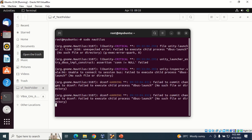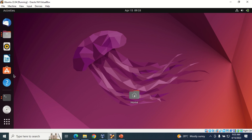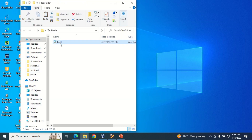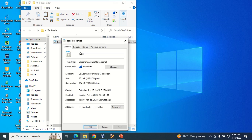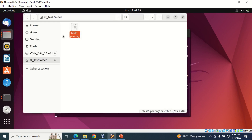Now I have the Nautilus file manager open. If I click on the test folder, I can see I have access to it. This test folder contains a Wireshark capture file named 'test1' — a .pcapng file. Let me show you on the Windows desktop — it's the same test folder with that Wireshark .pcapng file. We're able to access it from the Ubuntu VM, so we can successfully share folders between the host machine and VirtualBox.